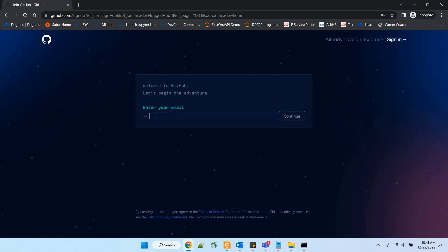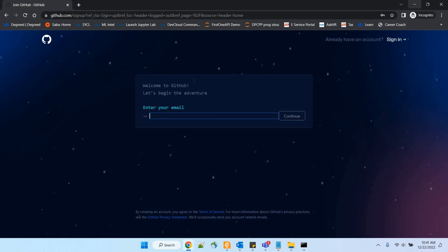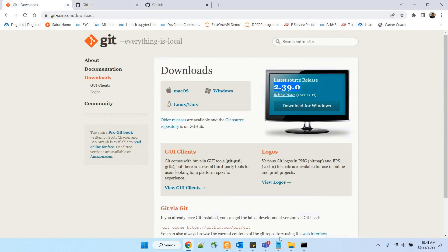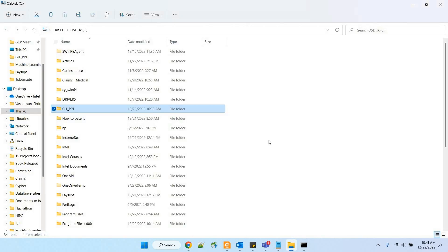If you have an account, you can sign in. Remember what username you have given and what email ID you have linked — this is very important.